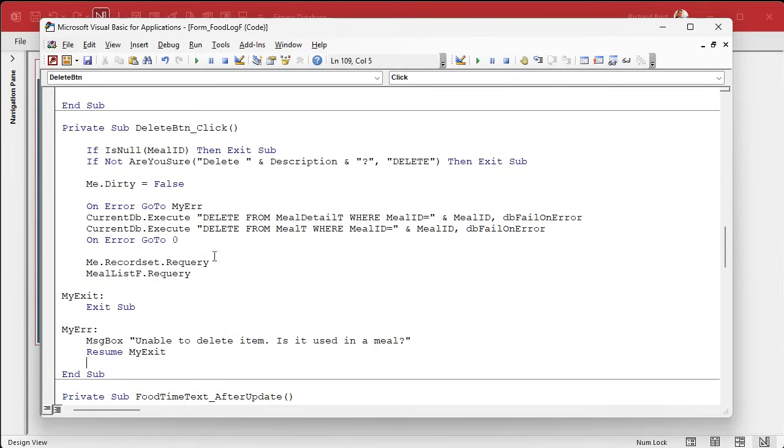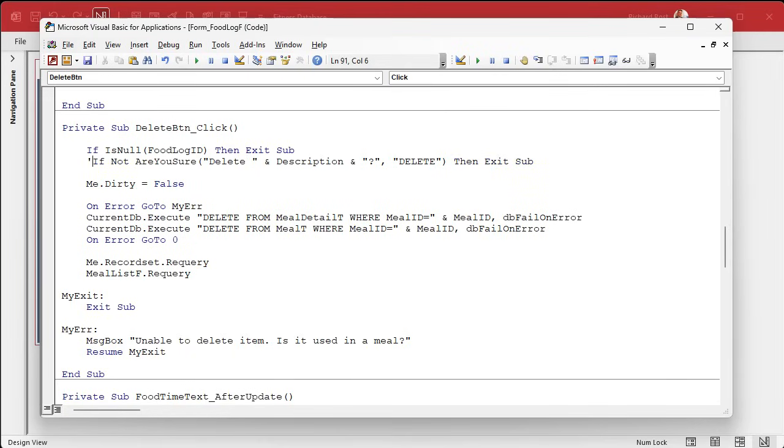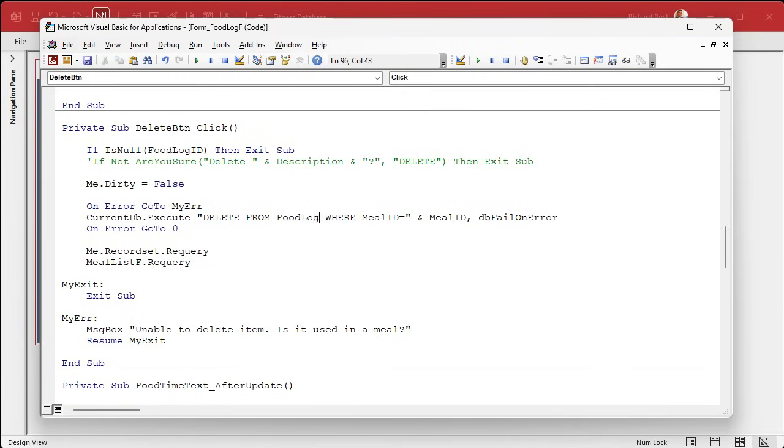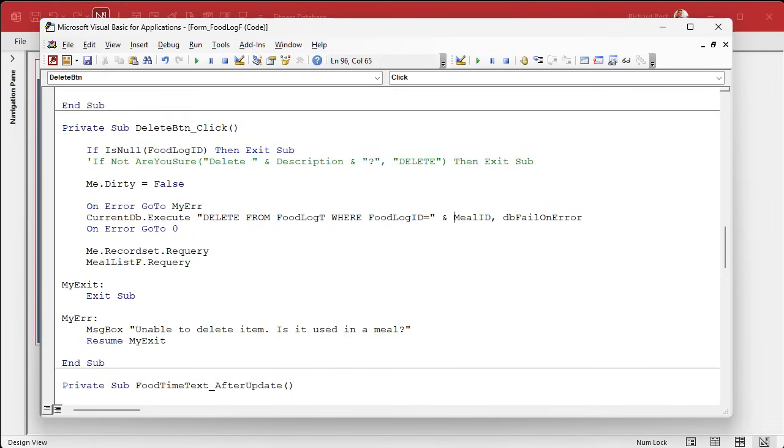Doesn't really help me much because I still want to go into here and right click on the button so I get the right build event built for me. There we go. And we'll paste that in. Okay. Now we are on the food log. So this is food log ID. I don't think for the food log, we really need an are you sure? Leave it in there if you want to. I'm going to rem it out. If I decide later, I want to add it. It's sitting right there.